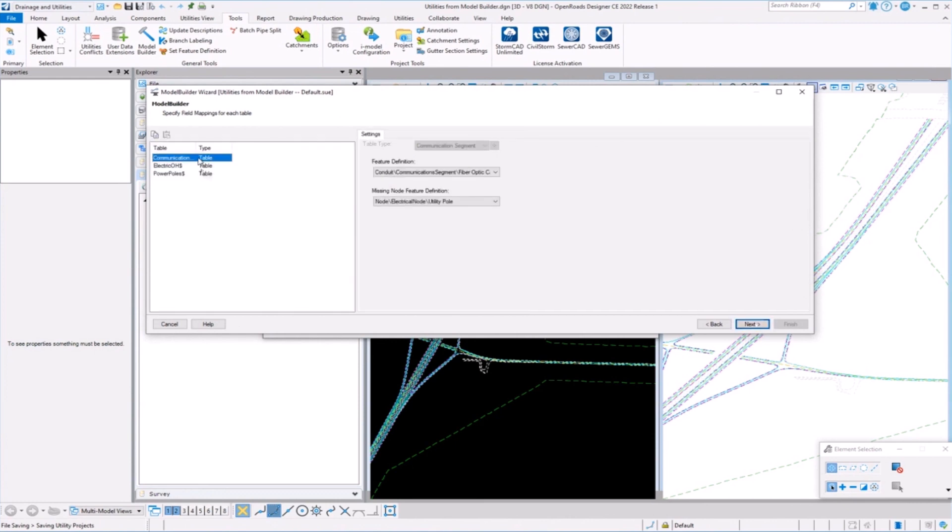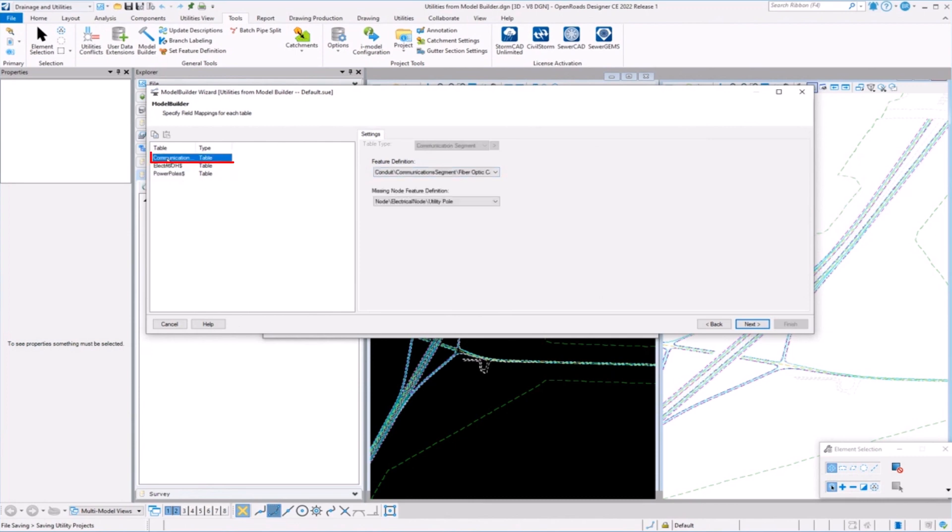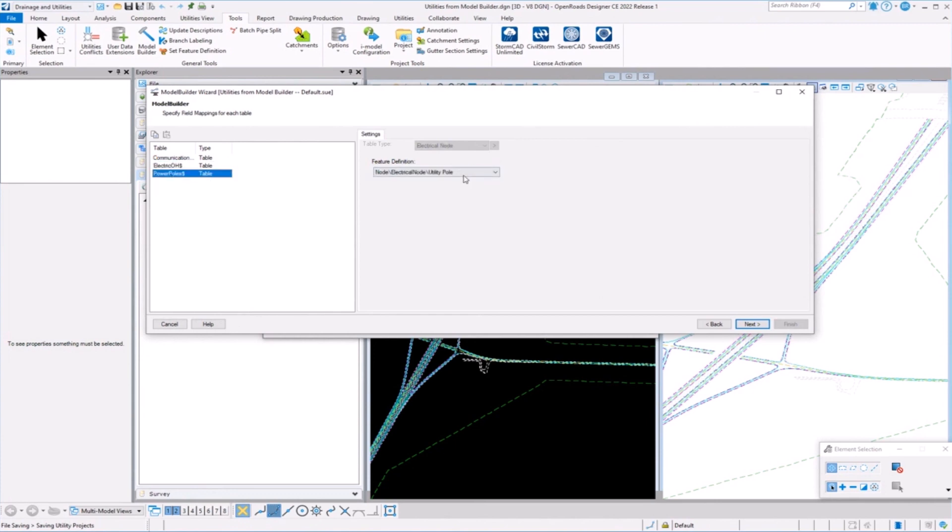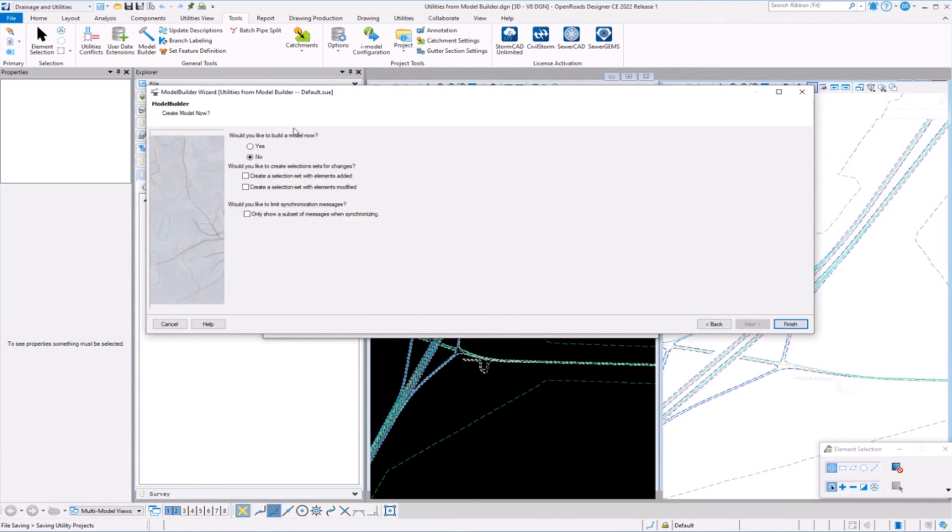And then finally, it's just a matter of, that's why I broke it out into two tabs, is because you get one feature definition assignment, one feature definition assignment depending on the feature. These are going to be assigned fiber optic cable, electric is direct barrier, and then utility. We'll take a look at snapshots in a minute. And then finally, would I like to build the model in my DGN, or do I just want to go ahead and do the mapping and I can build it later? I'll go ahead and build it now at this moment.